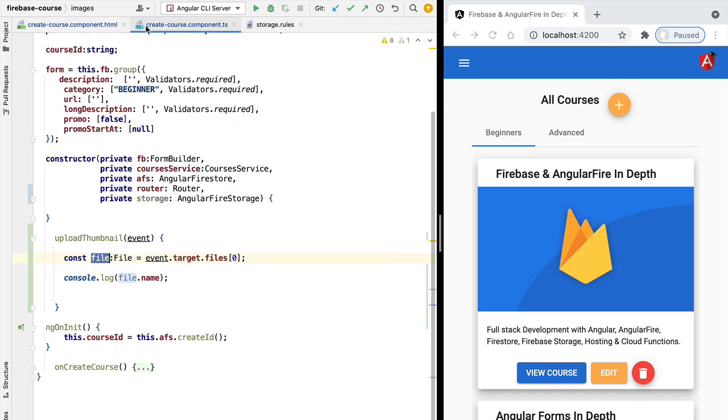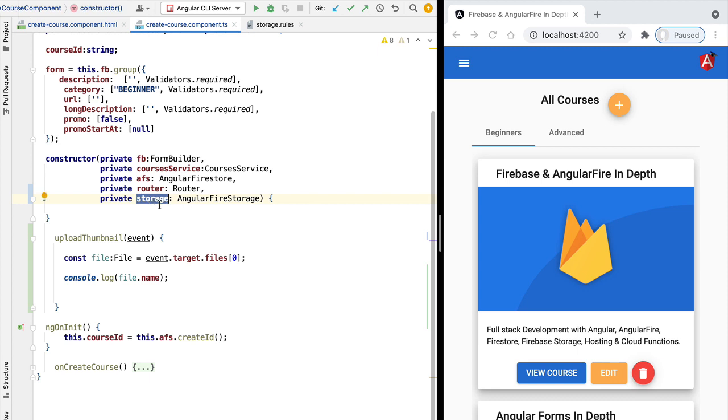And with this, we are ready to start the implementation of the file upload itself. We're going to be doing that using the storage service in our next lesson.